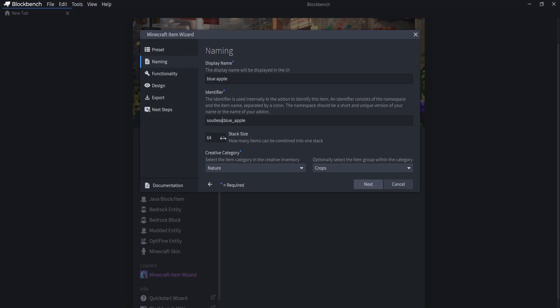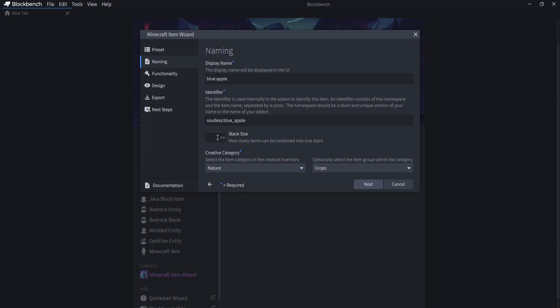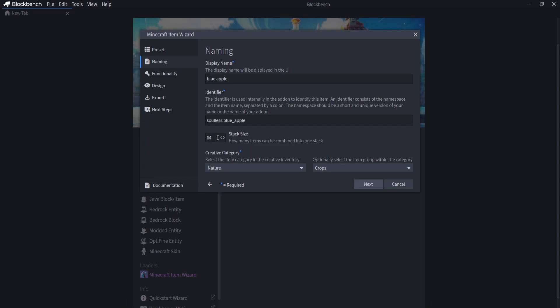Now the stack size we're going to leave as 64. I don't recommend going over this. The max stack size is 99, but it can be a little bit buggy if you do that. And Blockbench won't allow you to go over that number anyway. If I was to press enter, it will just reset back to 64. But trying to go over 99, the game won't let you anyway. And going above 64 can create bugs. So I just stick to a maximum stack size of 64 or below that.